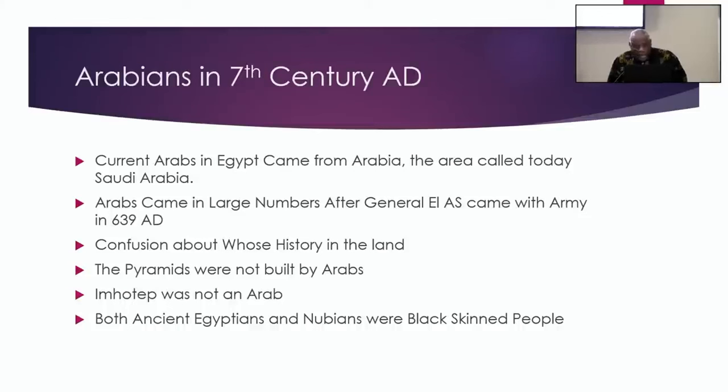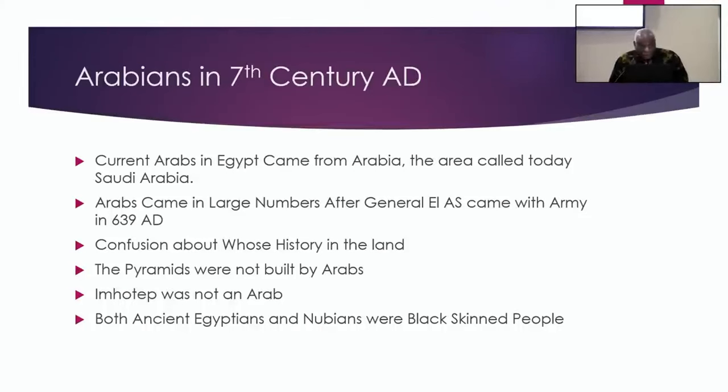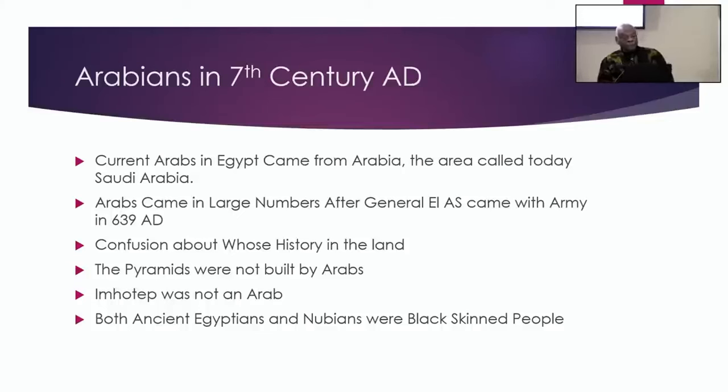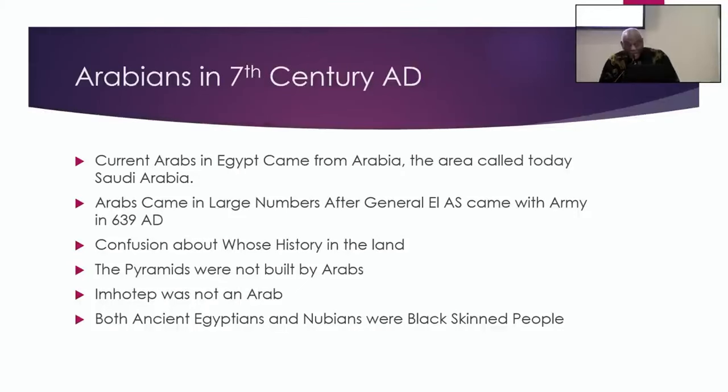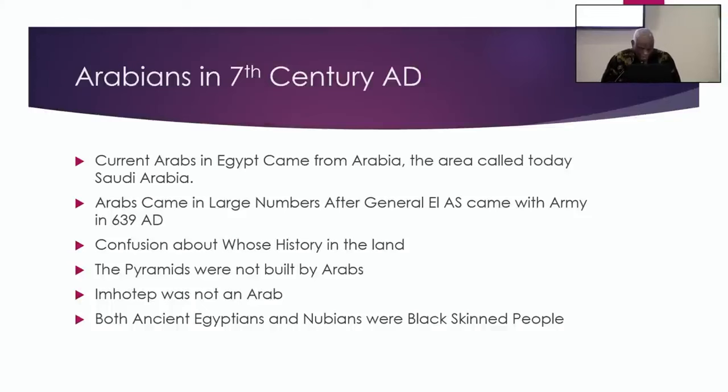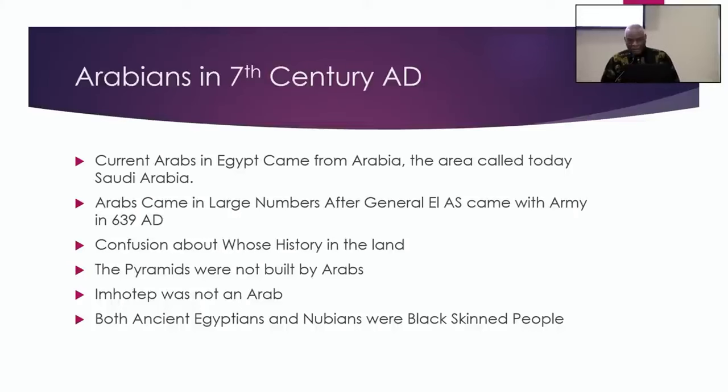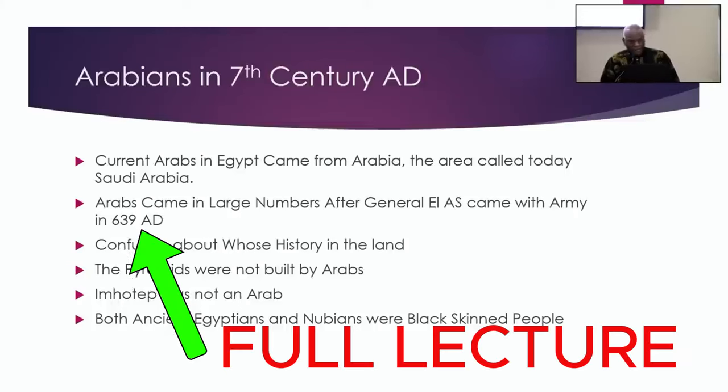Hatshepsut was not an Arab. Ramses II was not an Arab. King Tutankhamun was not an Arab. They were black people. They were black-skinned people. So when you understand that, you understand that both ancient Egyptians and Nubians were the same people, same complexion, same-skinned people.